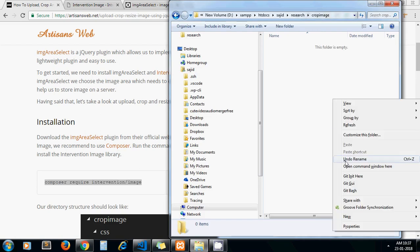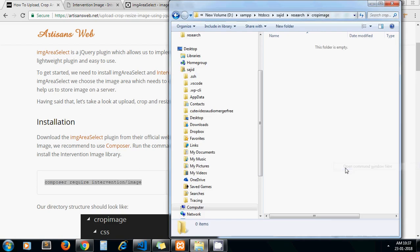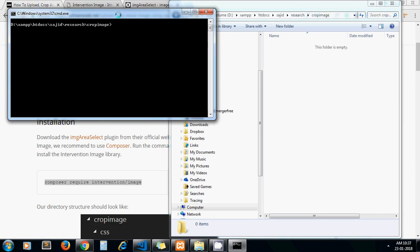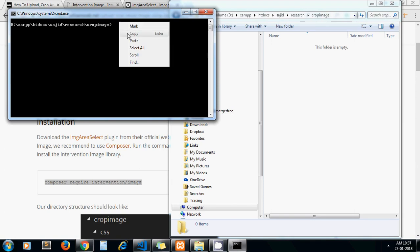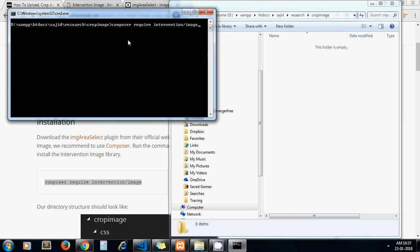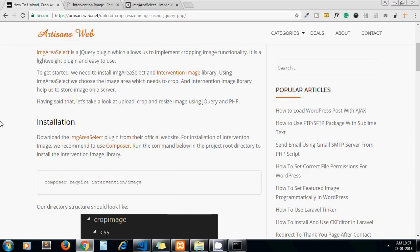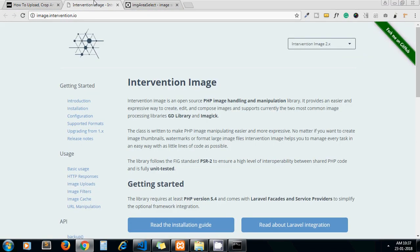So first I am going to install the intervention image library as it takes some time to download. So we just started our download and go ahead with using image area select. Let me run this command.